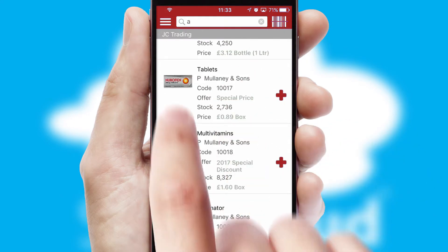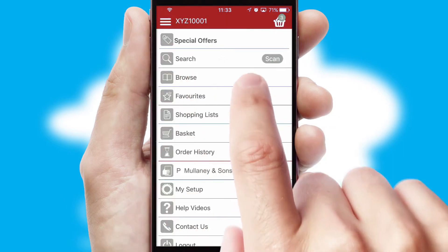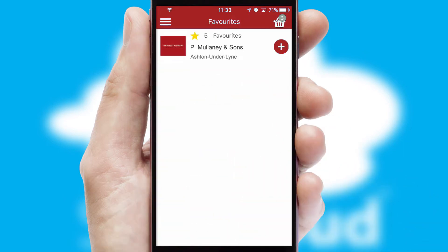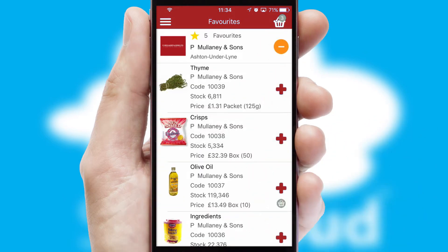Re-ordering regular items is quick and simple as you can maintain your own list of favorite products.